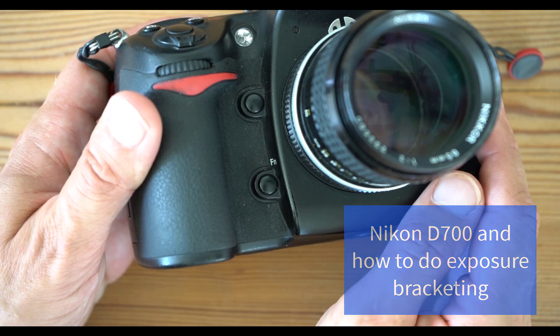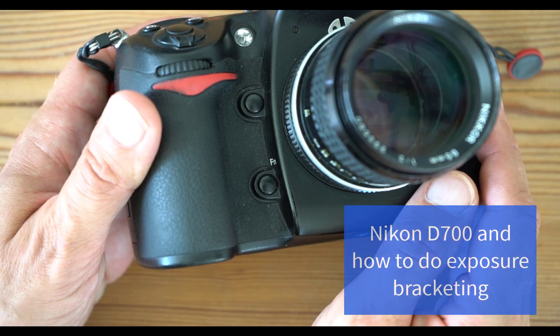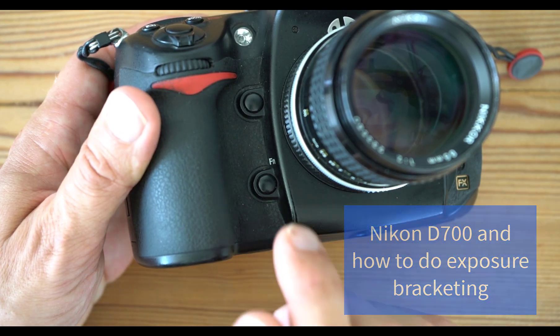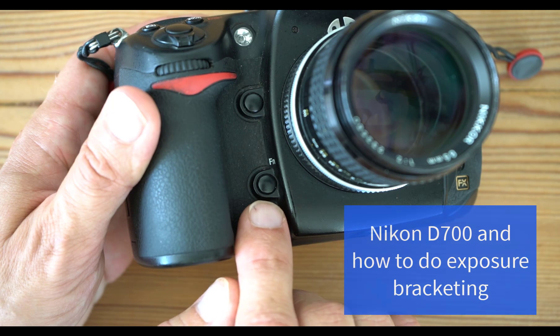Hi there and thank you for tuning in. Exposure bracketing on your Nikon D700 is the subject for today.